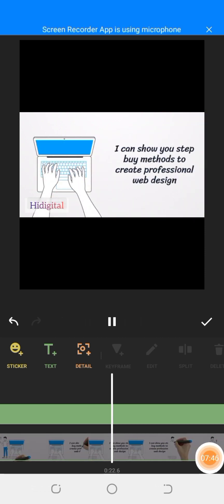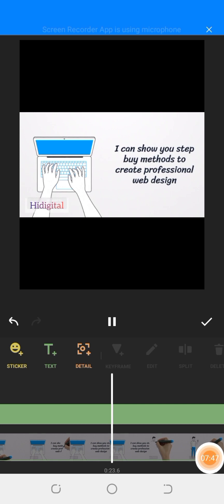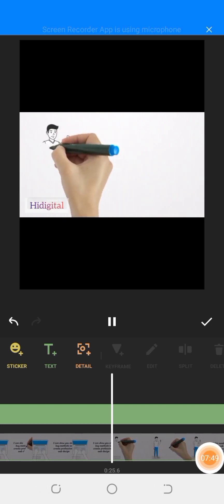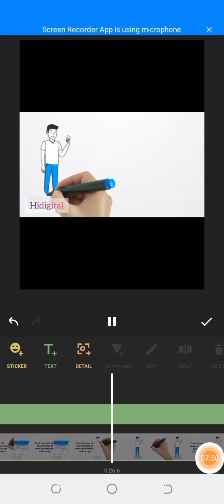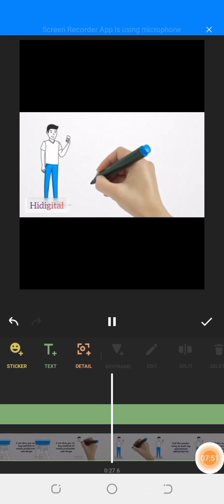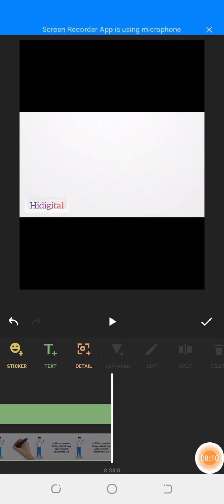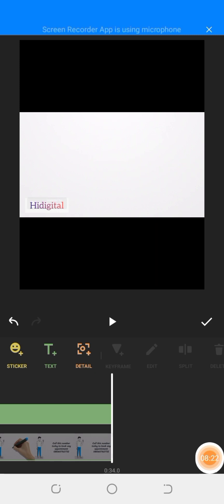So here comes the end of our whiteboard animation, and I hope you've learned something today. Have a wonderful day. My name remains Sukomi.